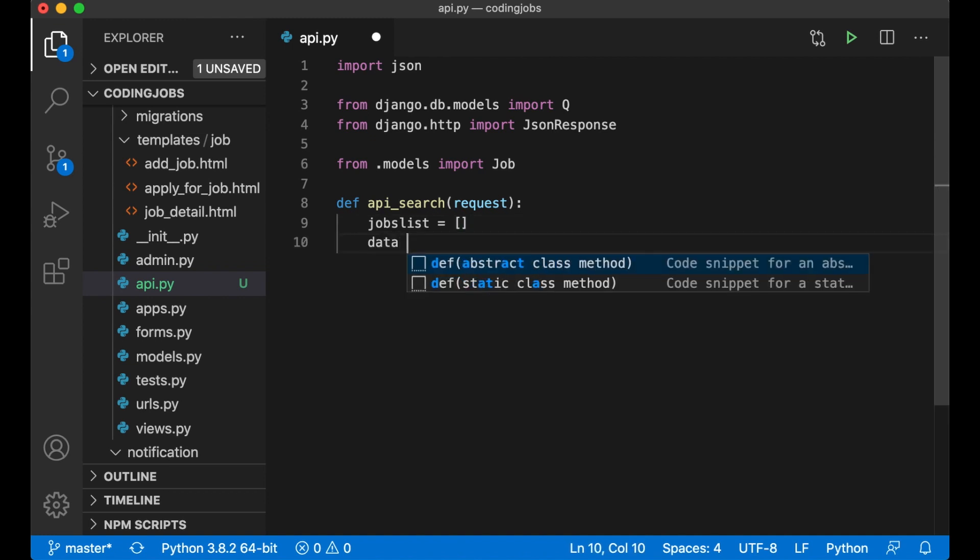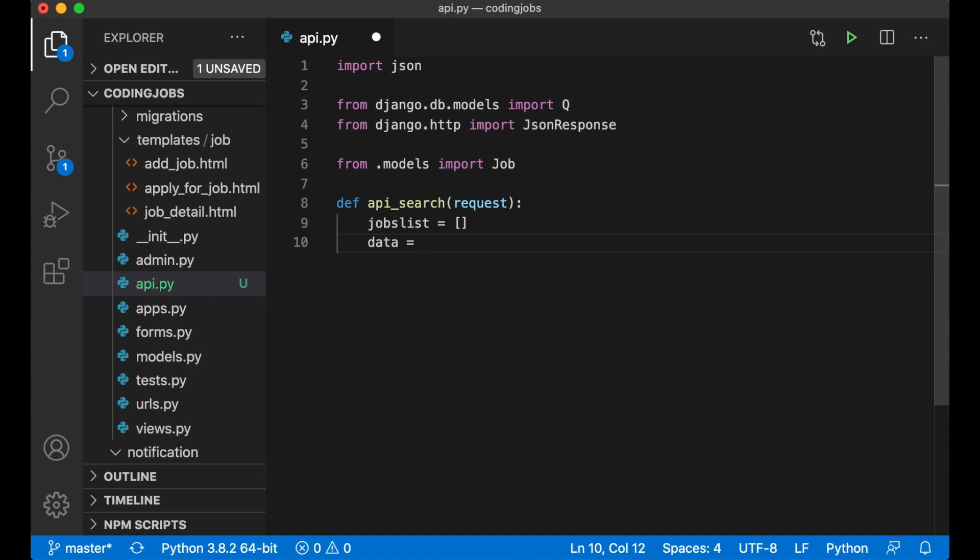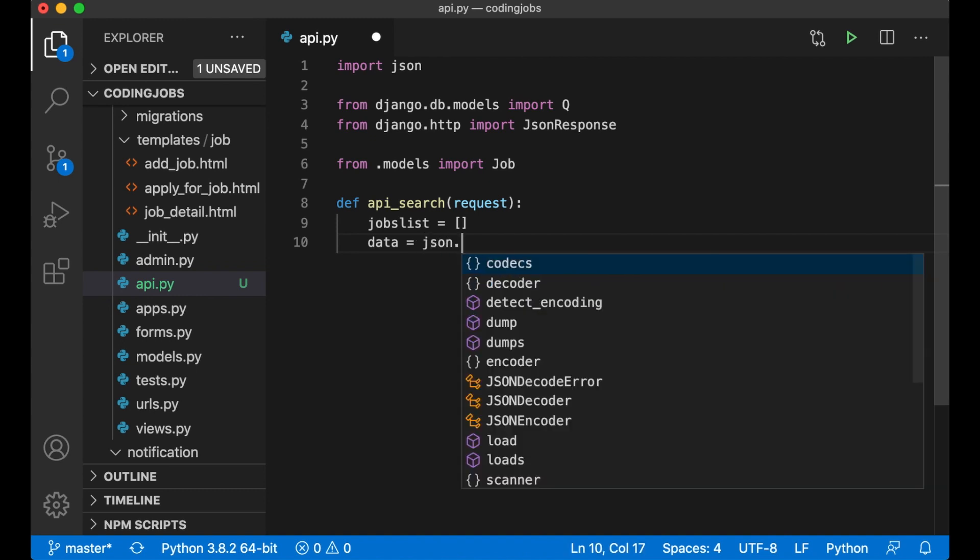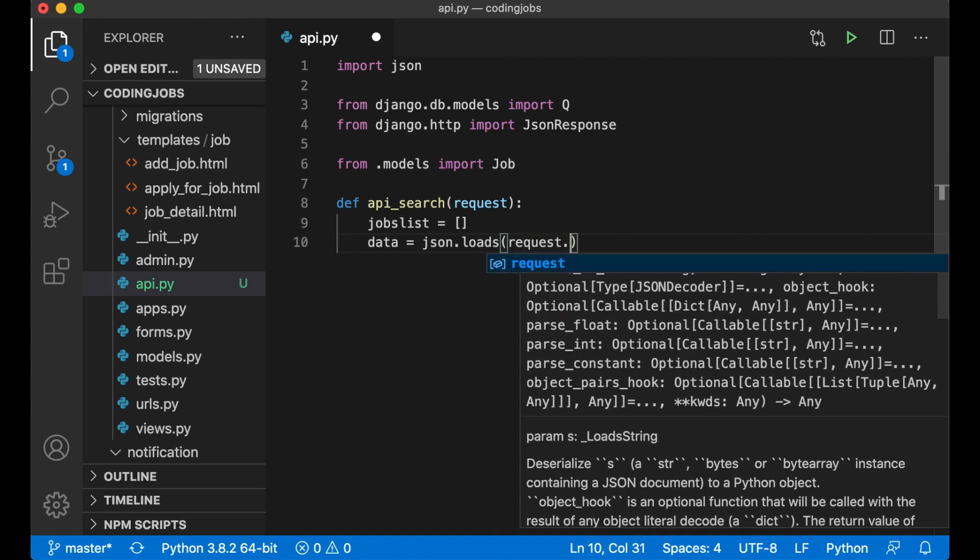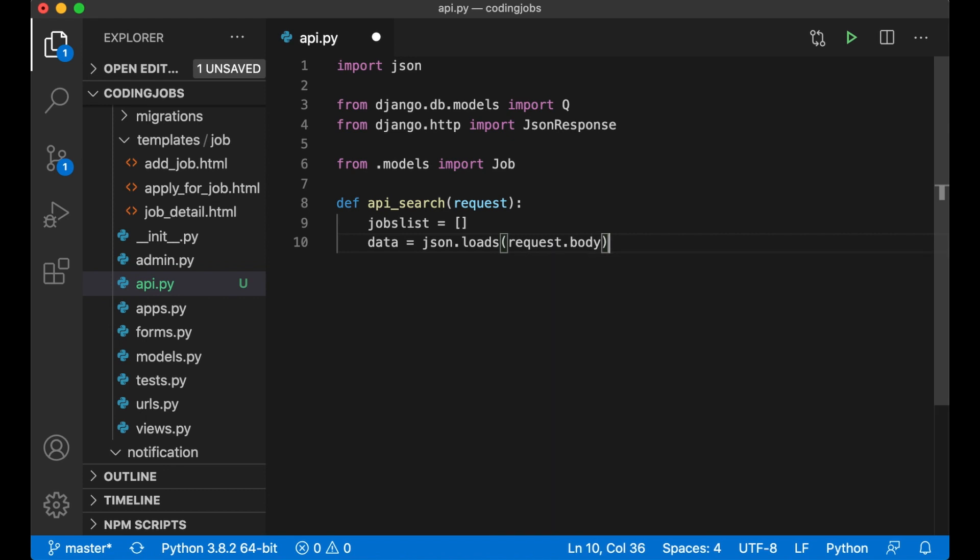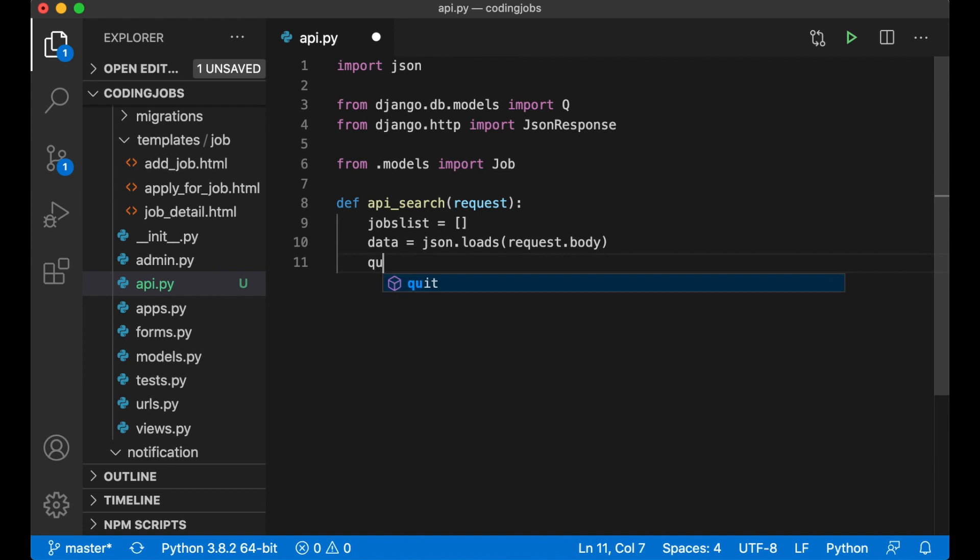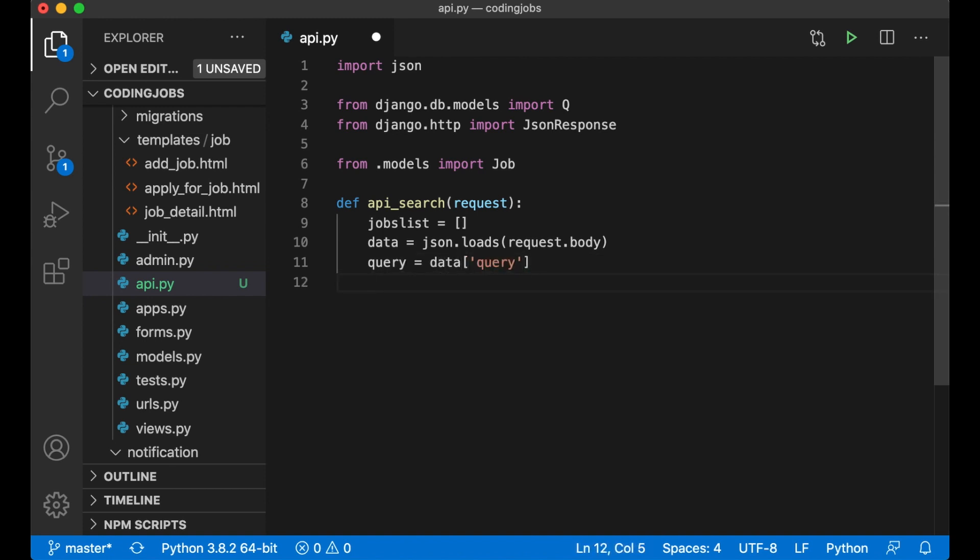Then I want to get the data from the request body. json.loads request.body. This is where we get the search term the user is searching for. Query equals data query. And I want to make it possible to search for company size.